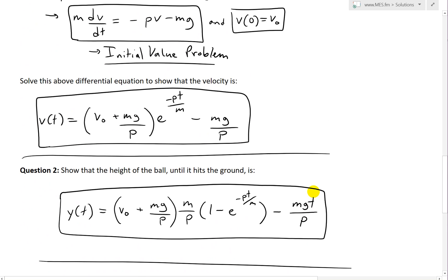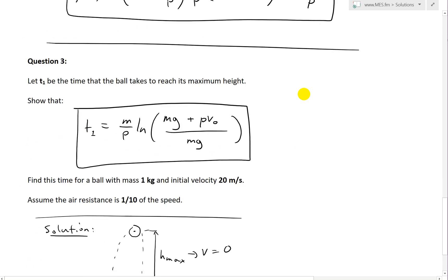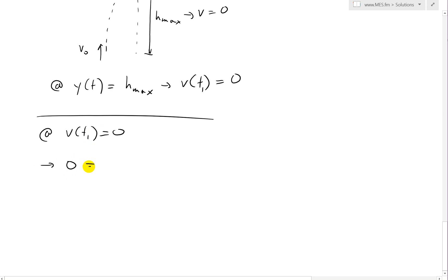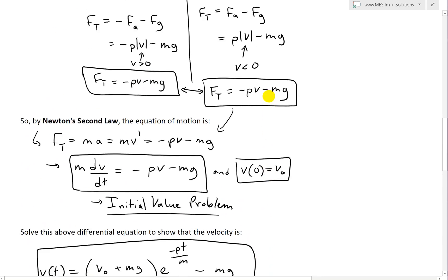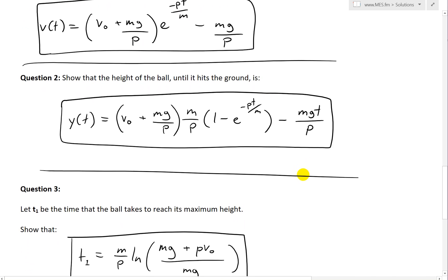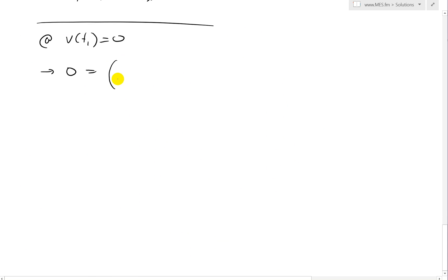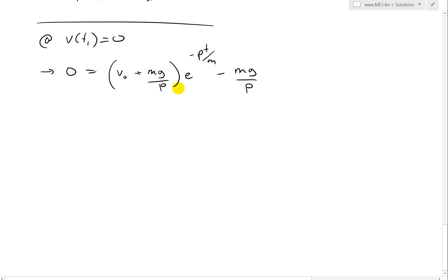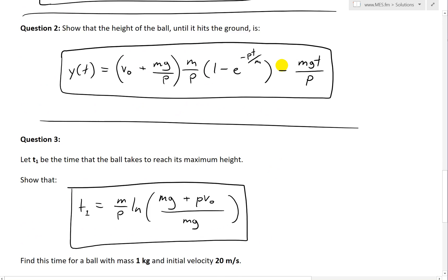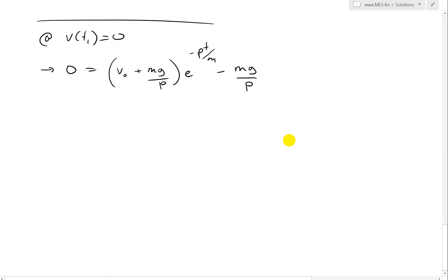Recalling that the velocity function is V(t) = (V0 + Mg/P) * e^(-Pt/M) - Mg/P, we set V(T1) = 0. So we get zero equals (V0 + Mg/P) * e^(-PT1/M) - Mg/P.